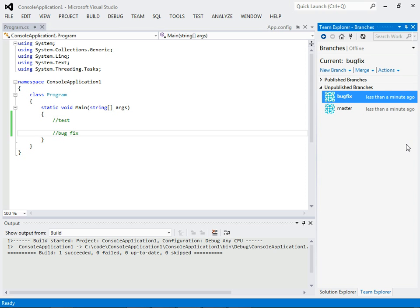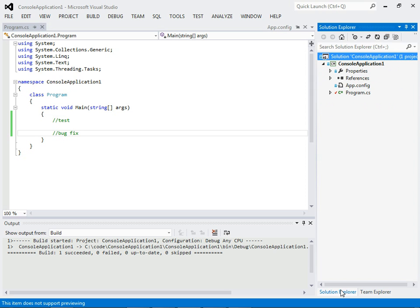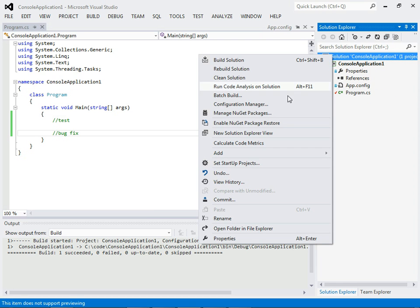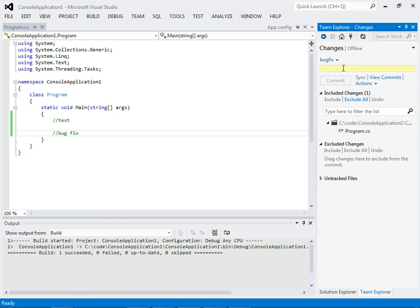So, we have these pending changes. We better commit them before we lose them. So, initial work on bug fix.